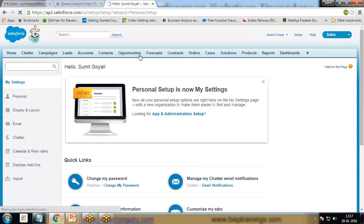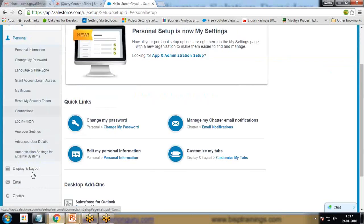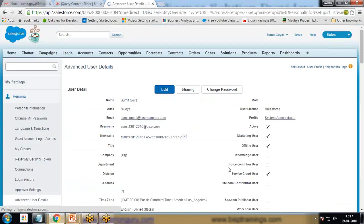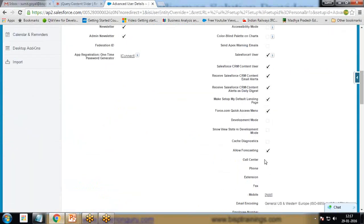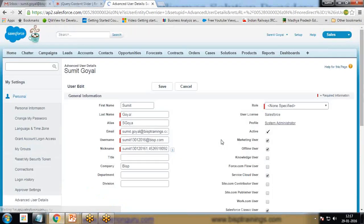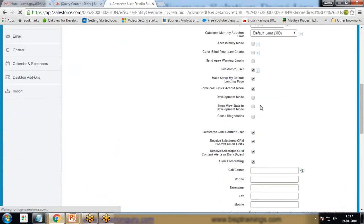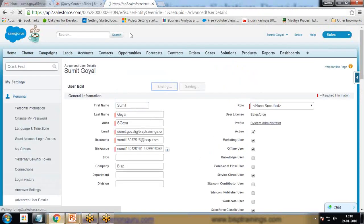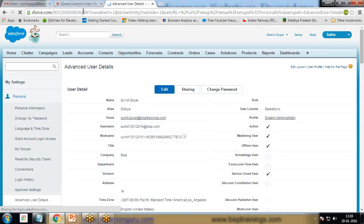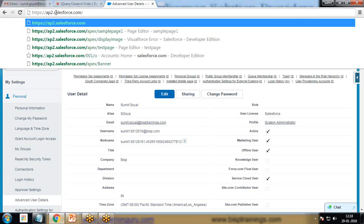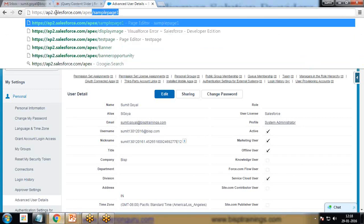First I need to check whether I am in development mode. I switch to the advanced user details and check for development mode. The development mode is not enabled right now. I click on development mode and save it. Now I can use the URL functionality to create a new Visual Force page by typing apex slash.